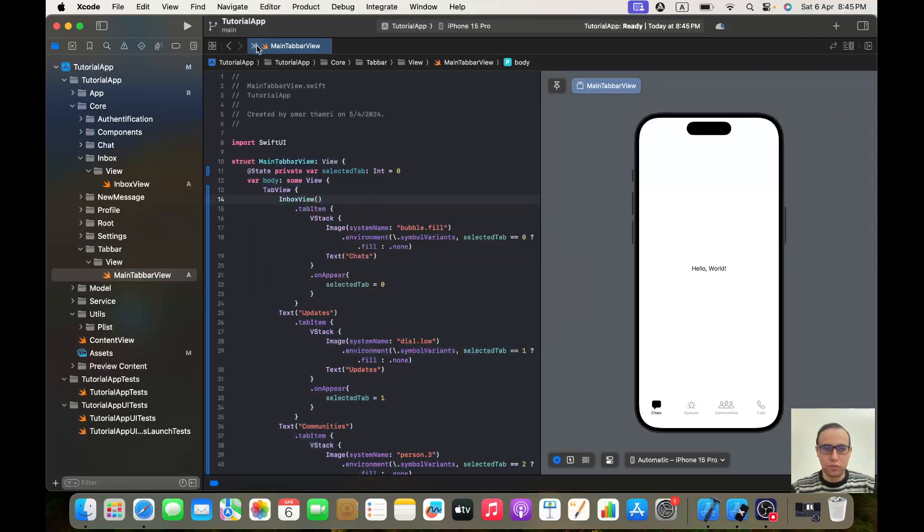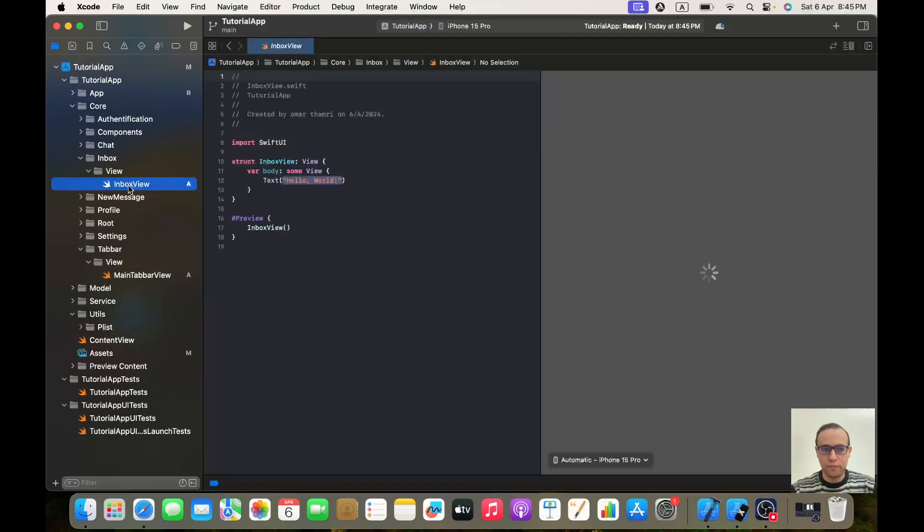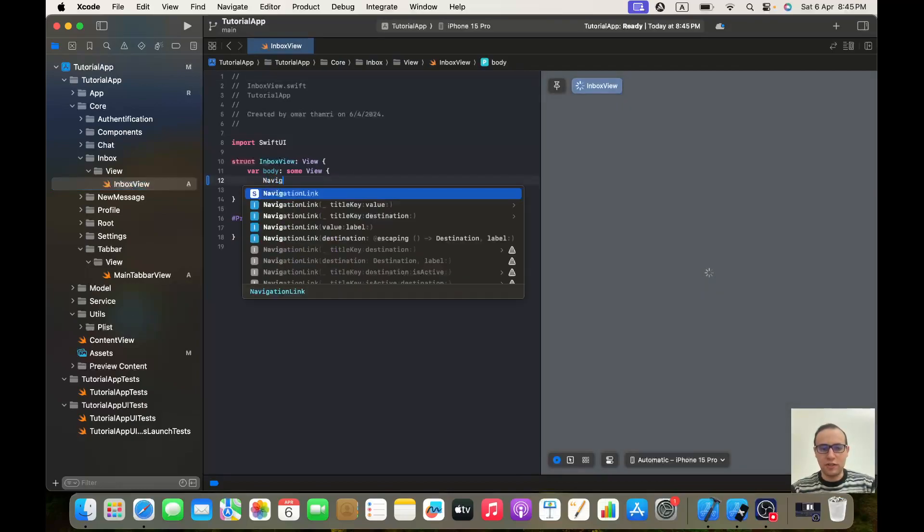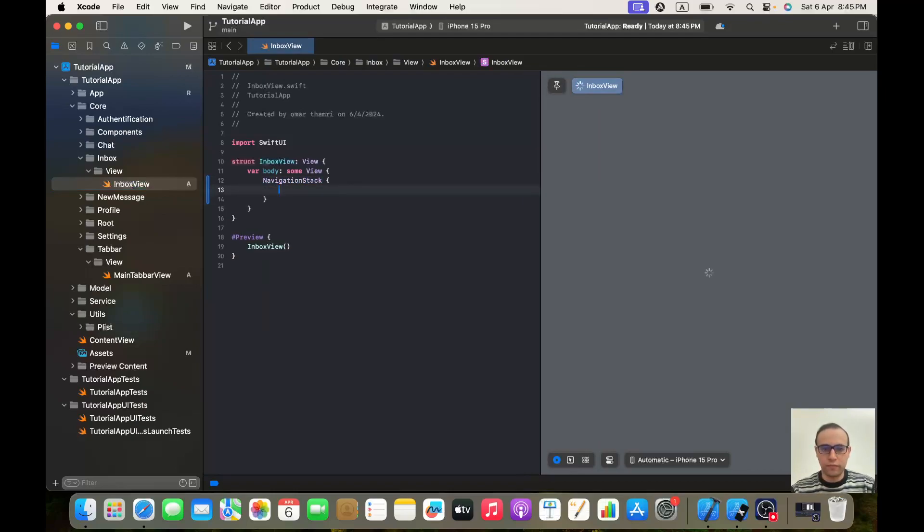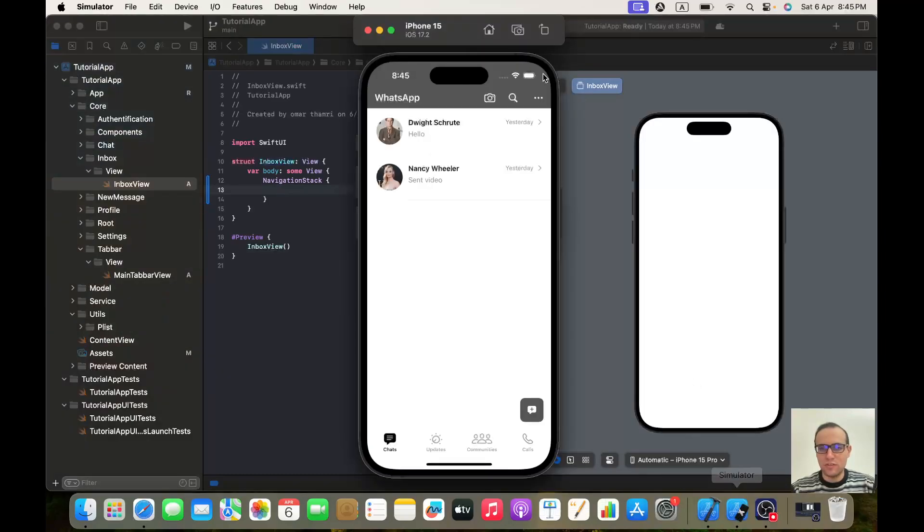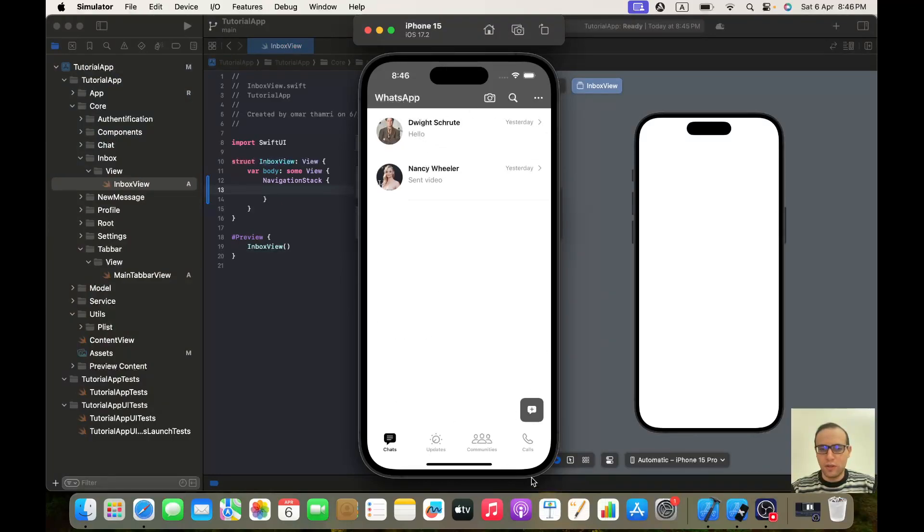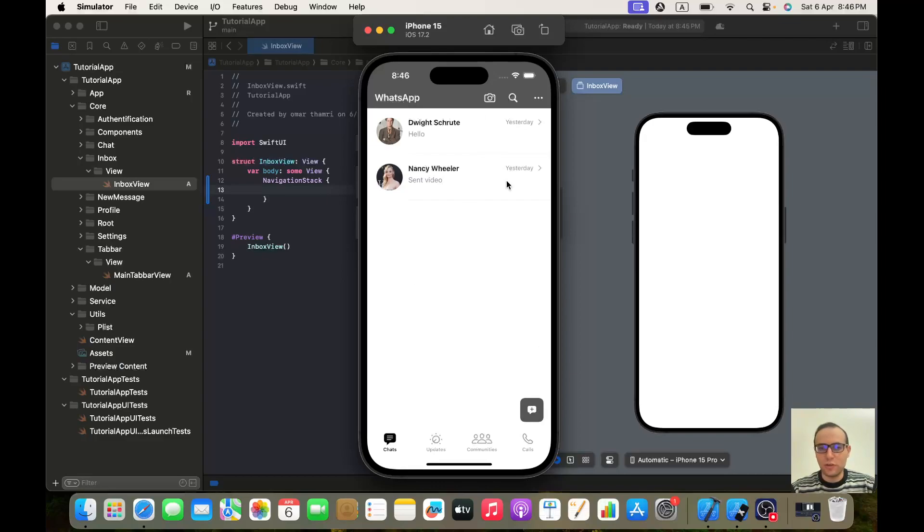Okay, perfect. So first of all, you will need a navigation stack. Now let's see the screen that we will be building. As you can see, we got this list, which is this whole list, and we got this button that is above this list and it's placed in the bottom trailing of our list.